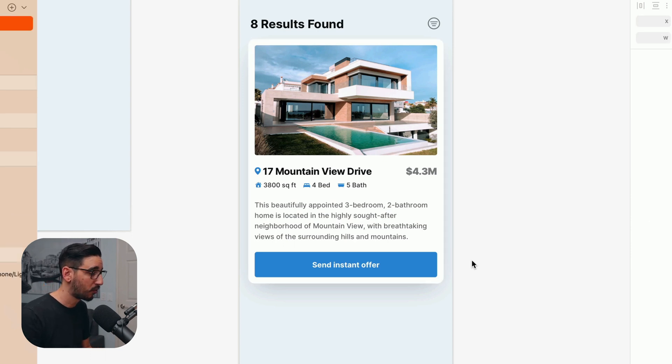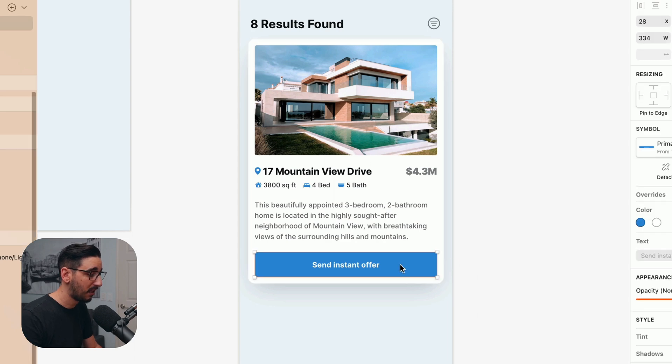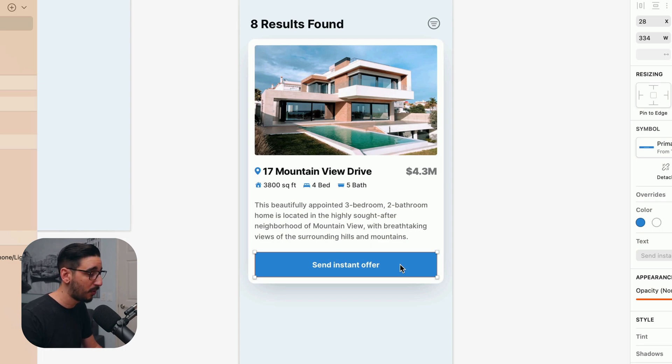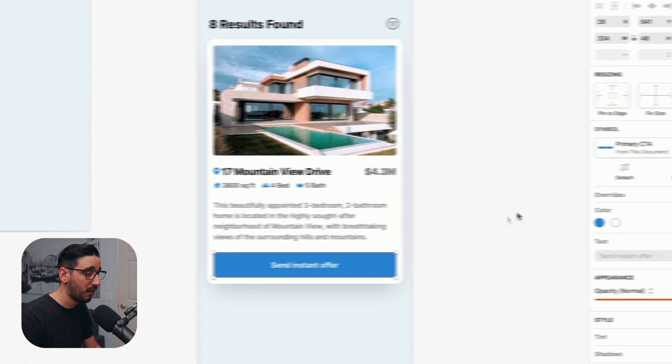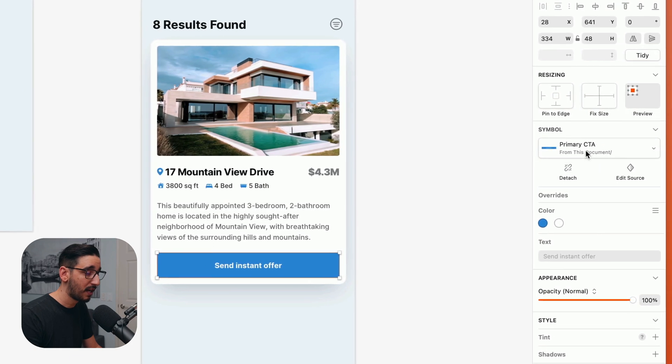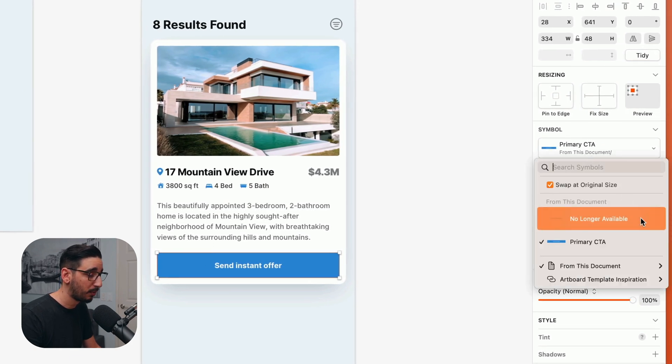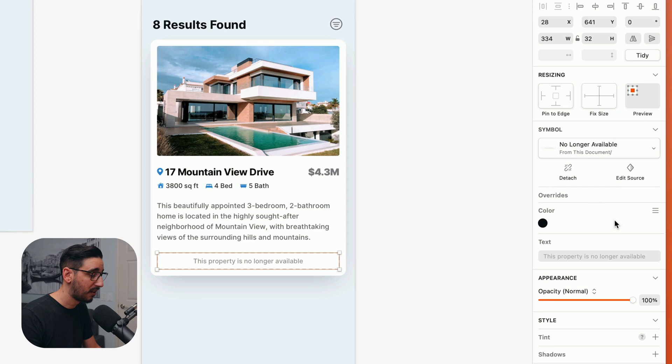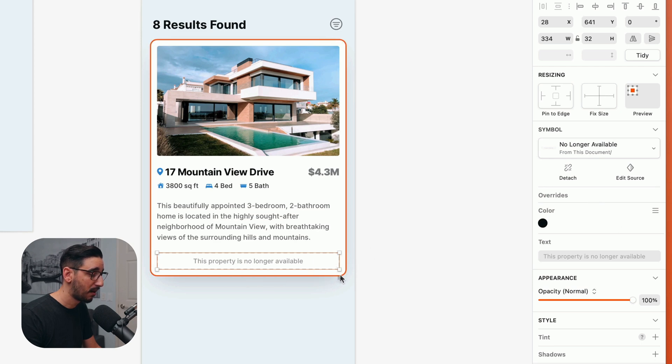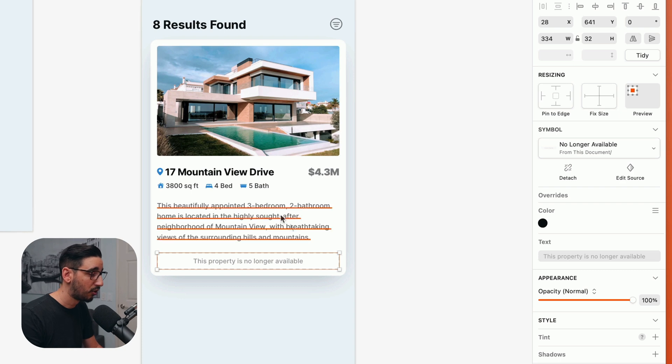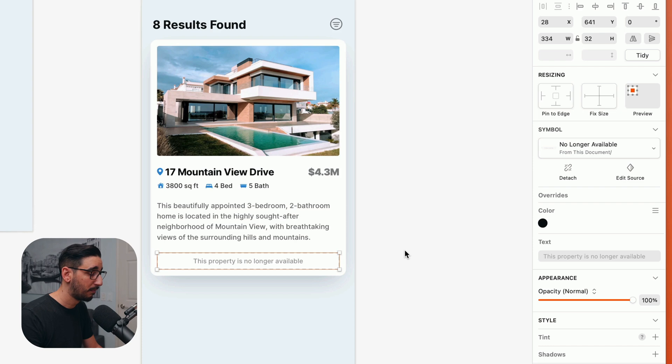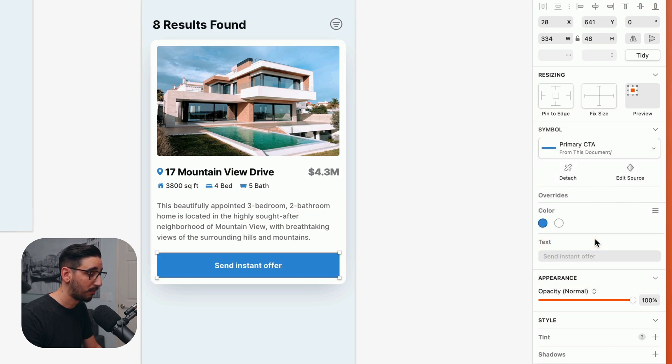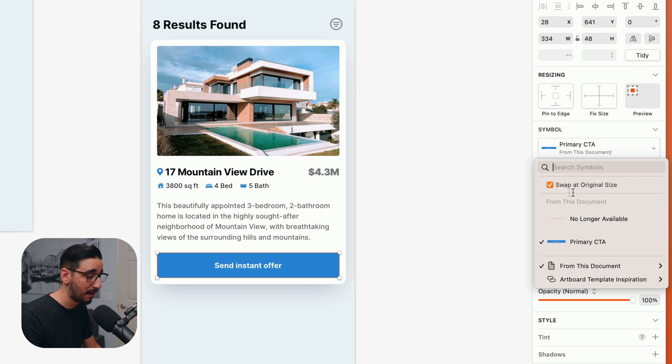There are two more things that will trigger smart layout currently. And one of them is swapping one symbol for another that's a different size. So here we have this button that says send instant offer. If I swap this for this other symbol that says that the property is no longer available, this no longer available message is actually not as tall as the primary CTA. So when I click on that, you'll notice this smaller symbol popped in, but the bottom margin is maintained. Everything is still distributed as it was. So smart layout was triggered simply by swapping one symbol of one size for a different symbol of a different size, which is also of course happening because swap at original size is checked.